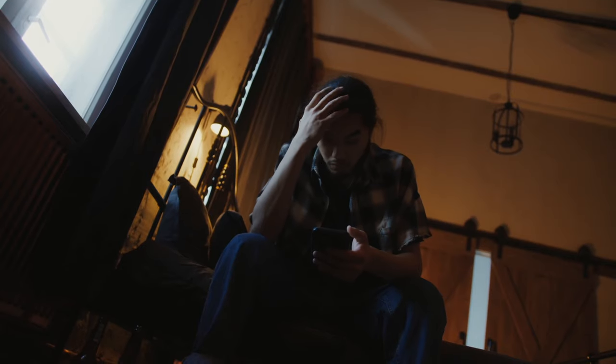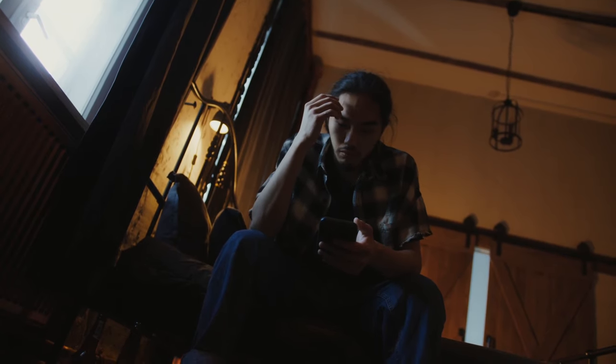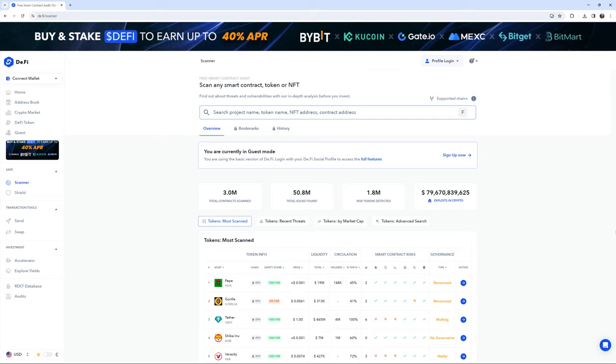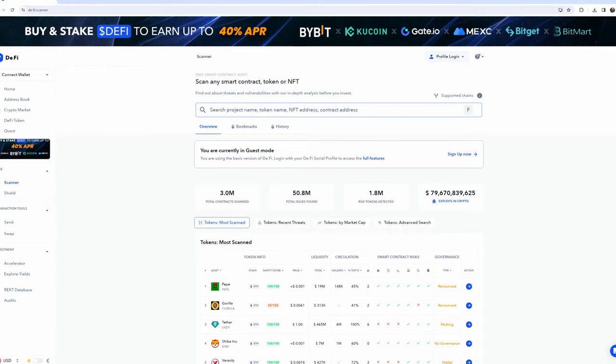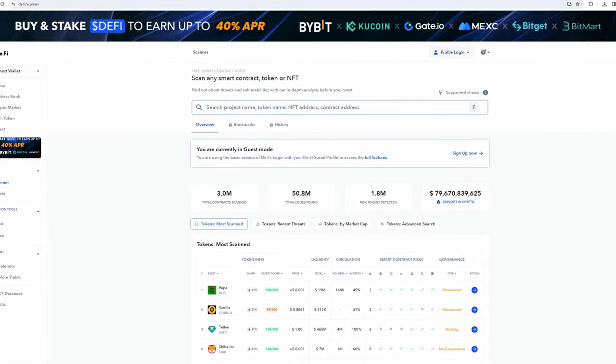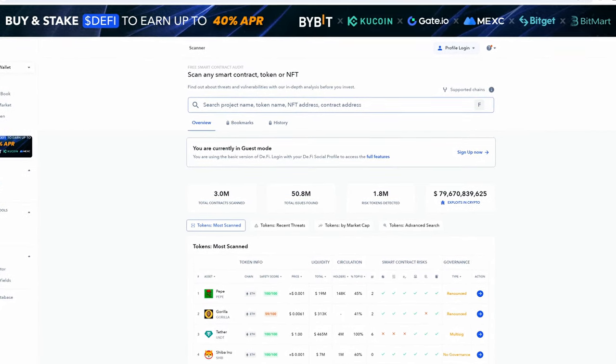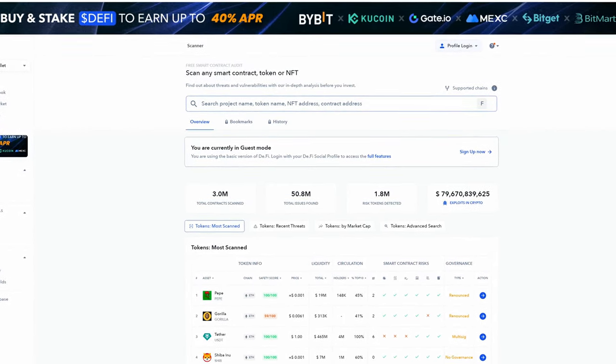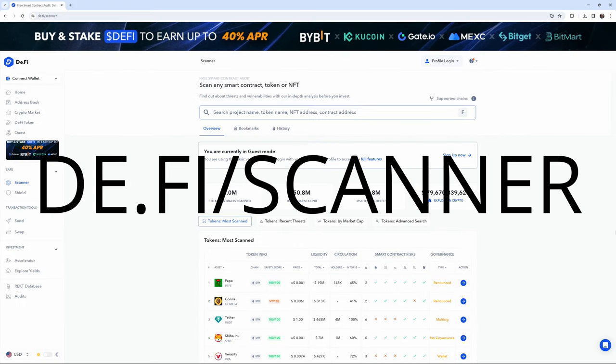Did you know that using a wallet of your own is not enough? There are contract scanners out there to help you protect yourself from purchasing a contract which has malicious code. One such scanner would be de.fi forward slash scanner.